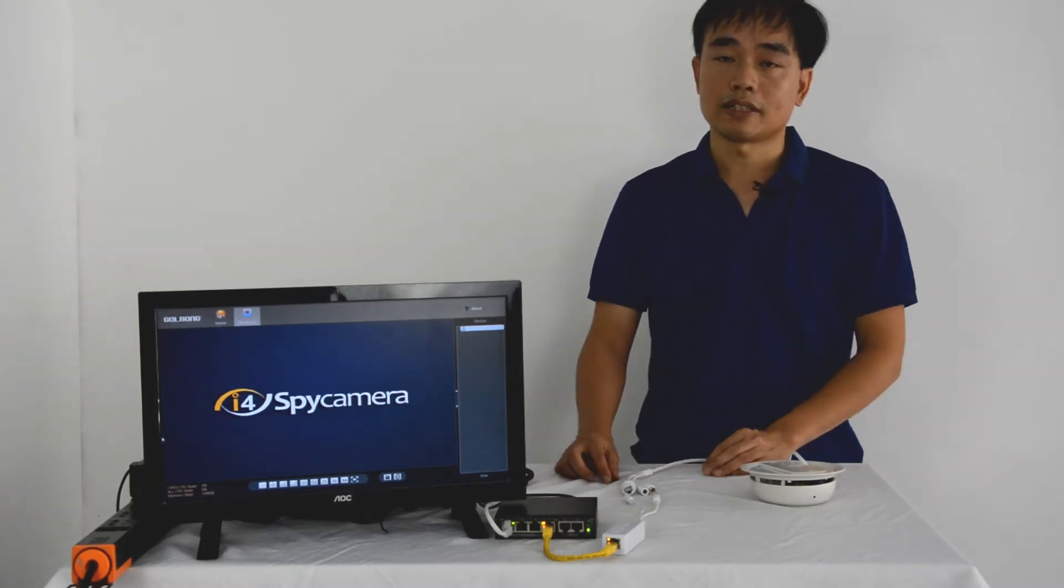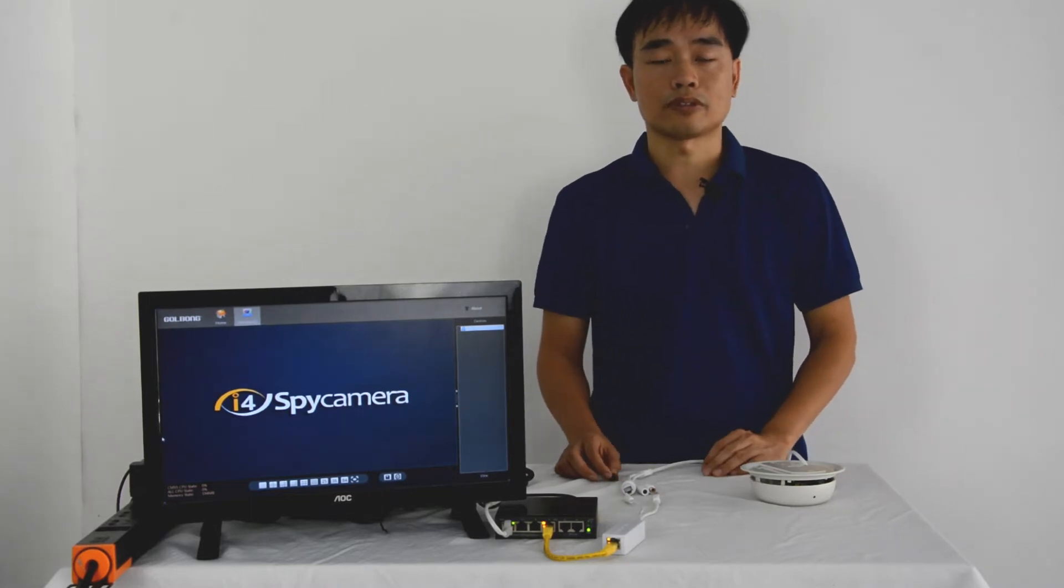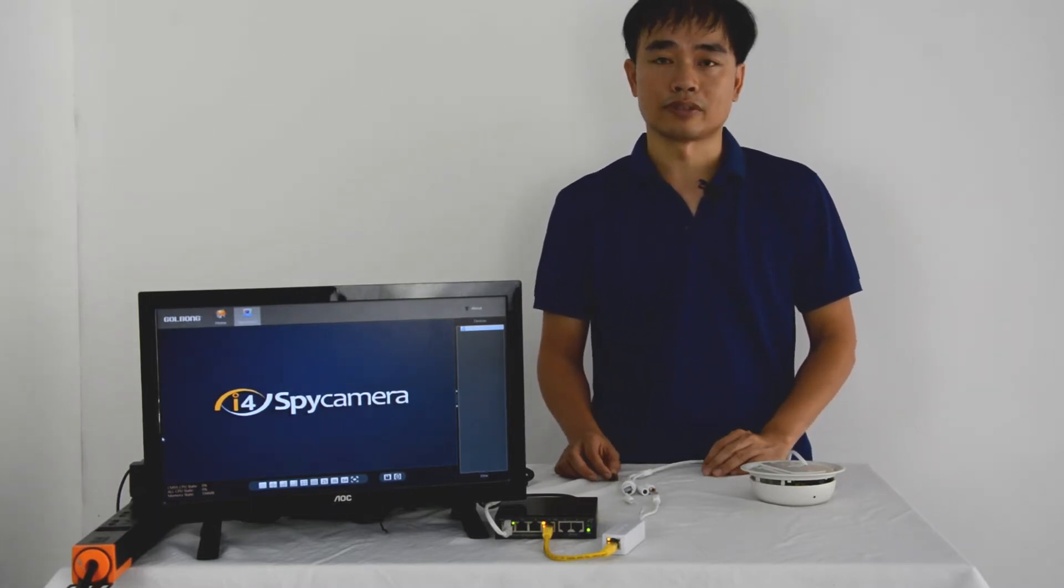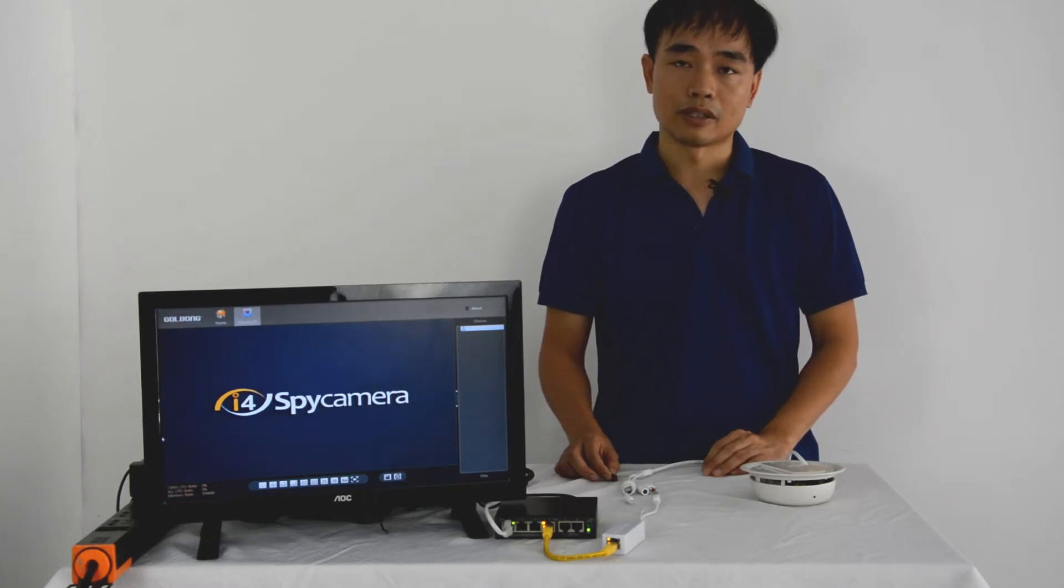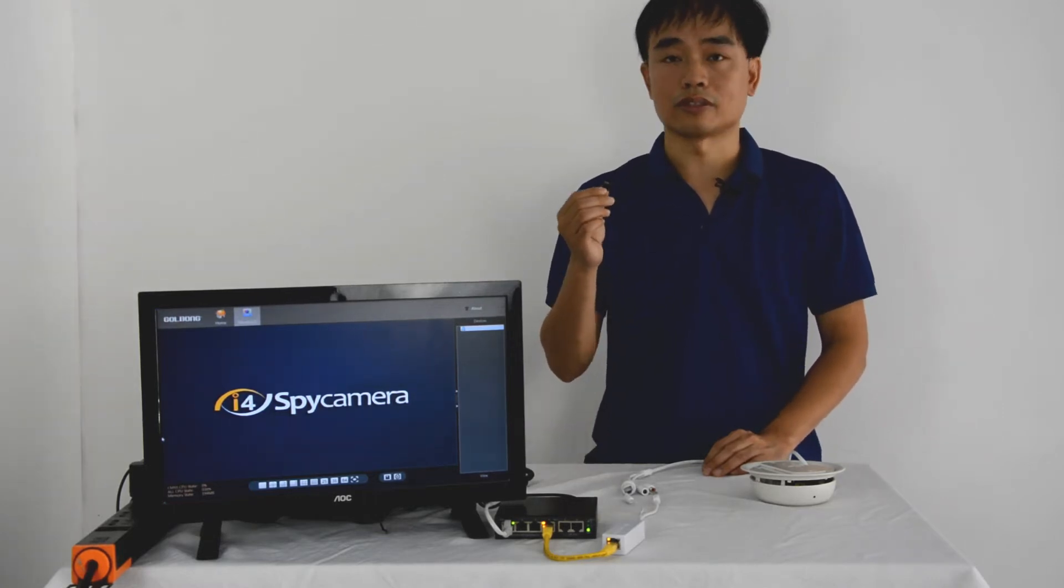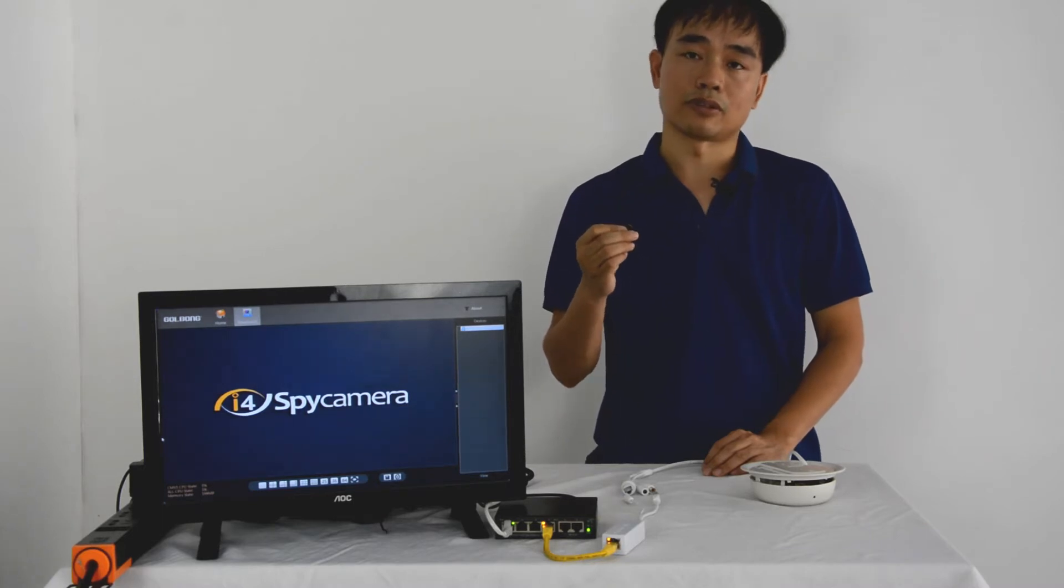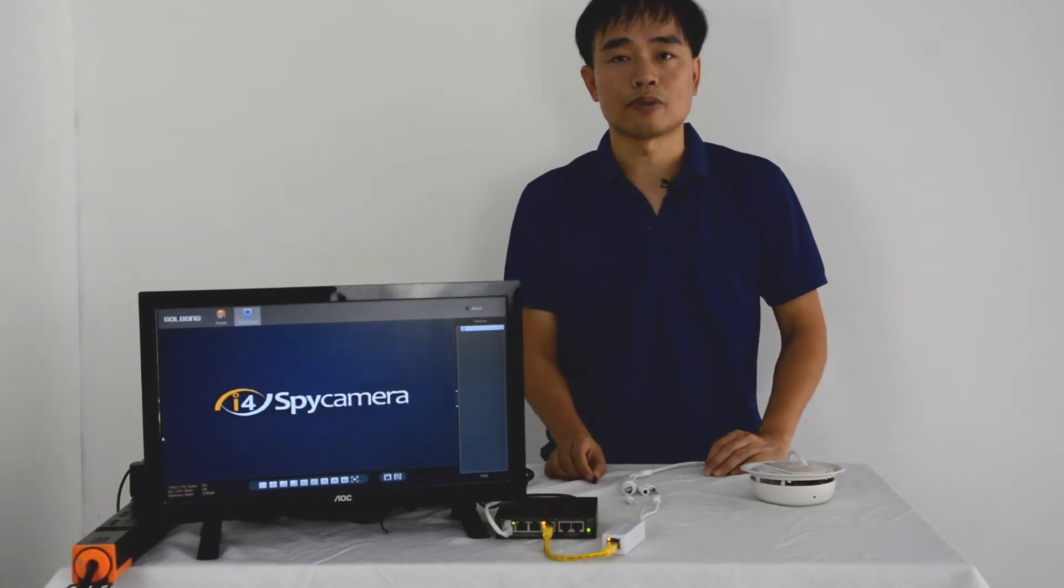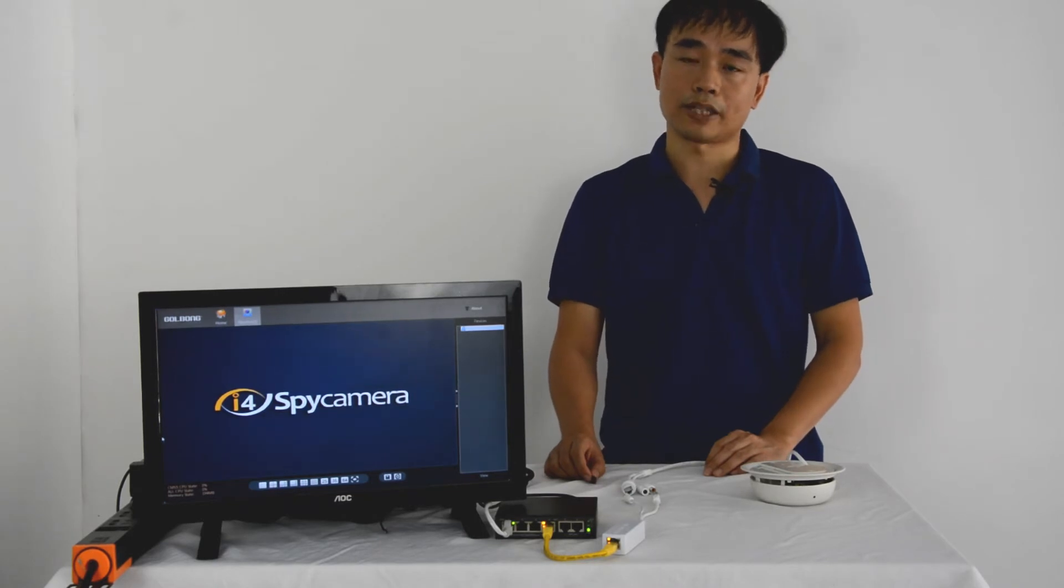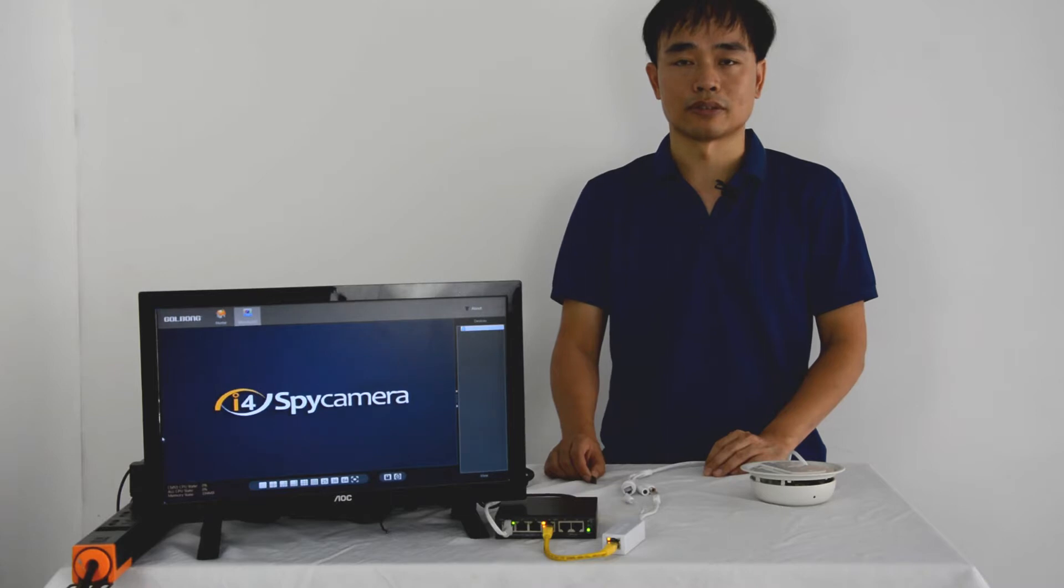SD card recording is the most cost-effective recording solution. It doesn't involve third-party recorder or PC software. You simply need to install the SD card, and the camera will start recording. Even if you already have a primary recorder, SD recording can still work as backup in case your primary recorder is compromised.